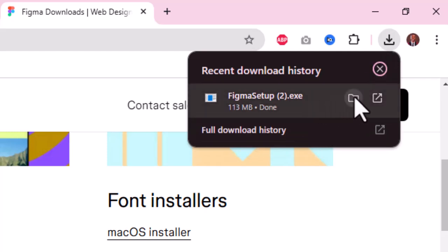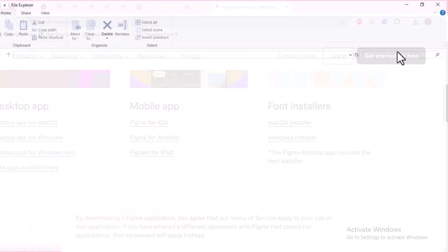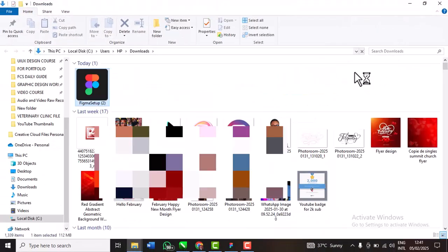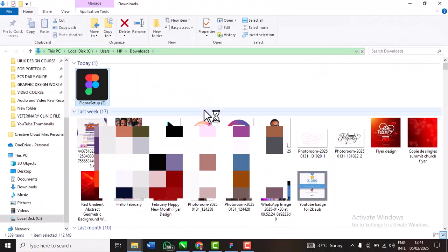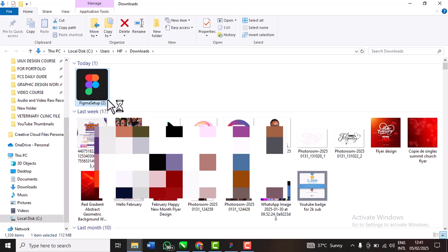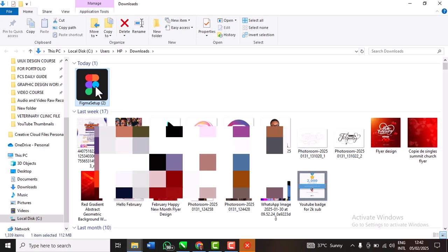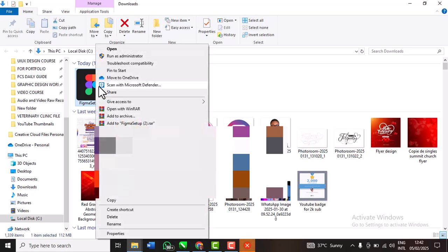So once that is downloaded, it's pretty simple. Once it's downloaded, it's done. I'm going to click this folder icon to open in folder, so it's going to open downloads for me and then you're going to see it right here.